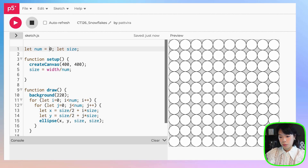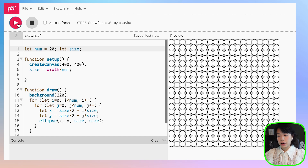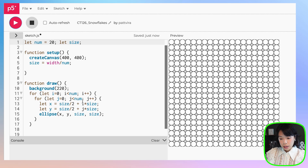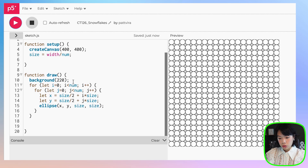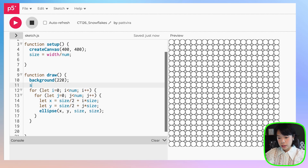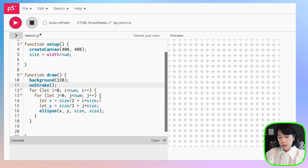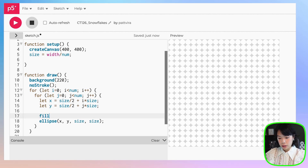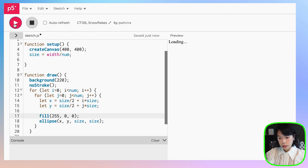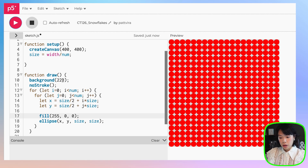Now if you change the number here, you can get the set of circles that you want. Next, I'm going to do two things. First, I'll set the stroke to be no stroke, and then I'm going to fill in the color — let's just do red.